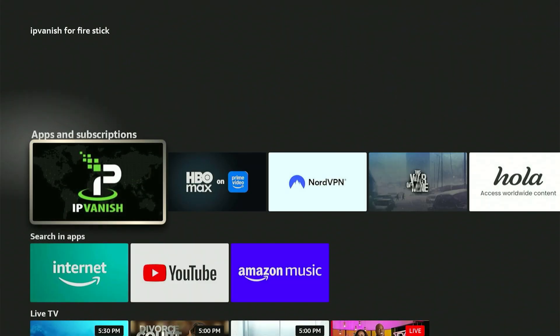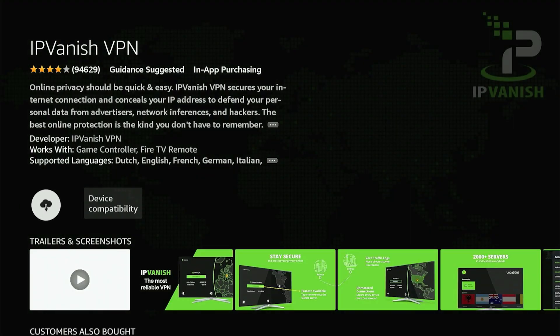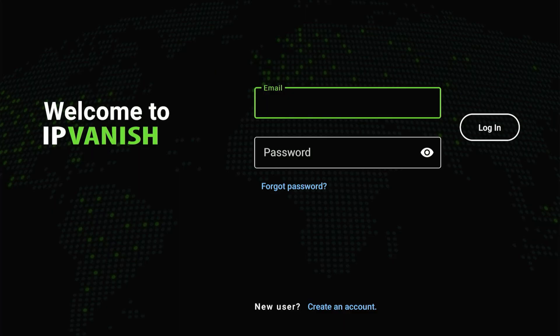To ensure you always get the latest version, I prefer to press the home button to return to the Fire Stick's main screen. Then find the magnifying glass icon and scroll down. Click the search bar and when the keyboard shows up, type IPVanish. You'll likely see it in suggestions. Scroll down, highlight it, and click the center button. On this page, select the app from the list. You'll then be brought to the screen — click the center button to begin the installation. Give it a minute or two. Once it's installed, click the center button to launch it.